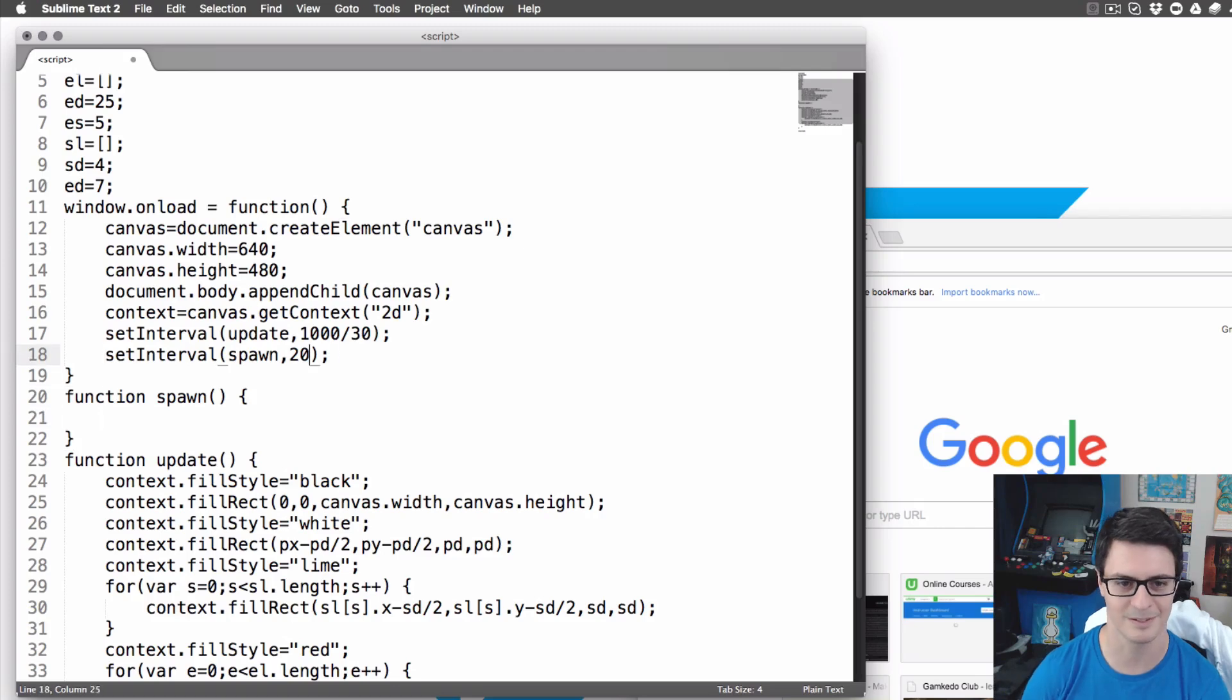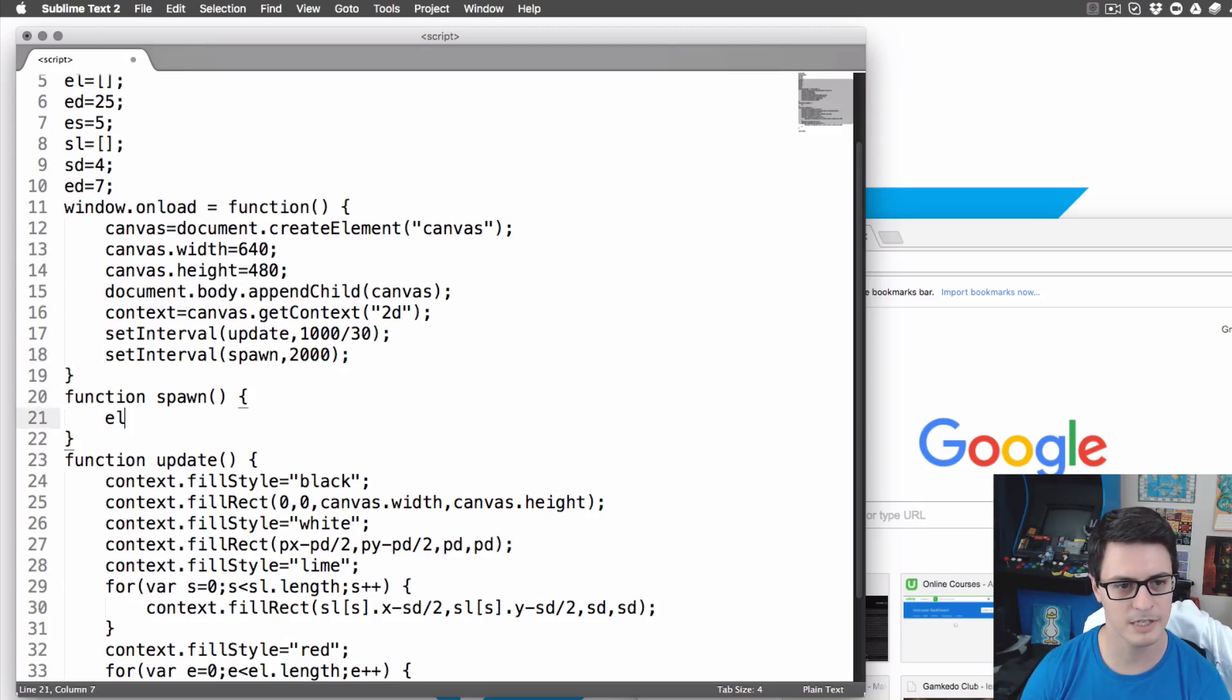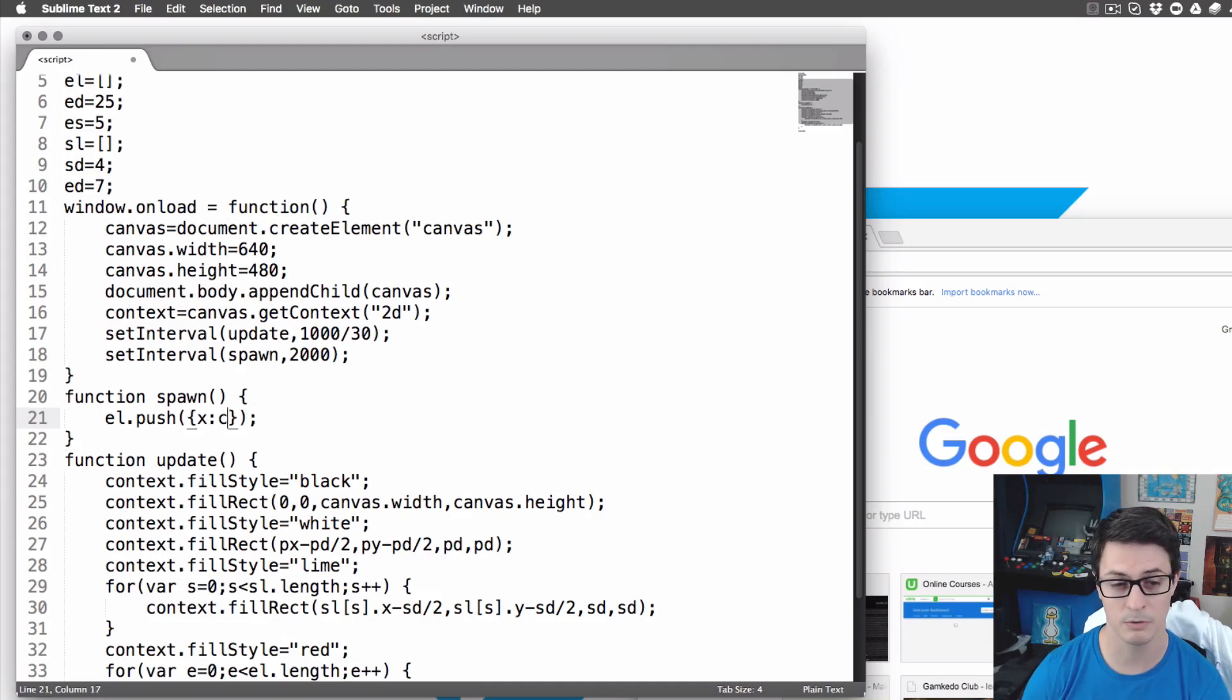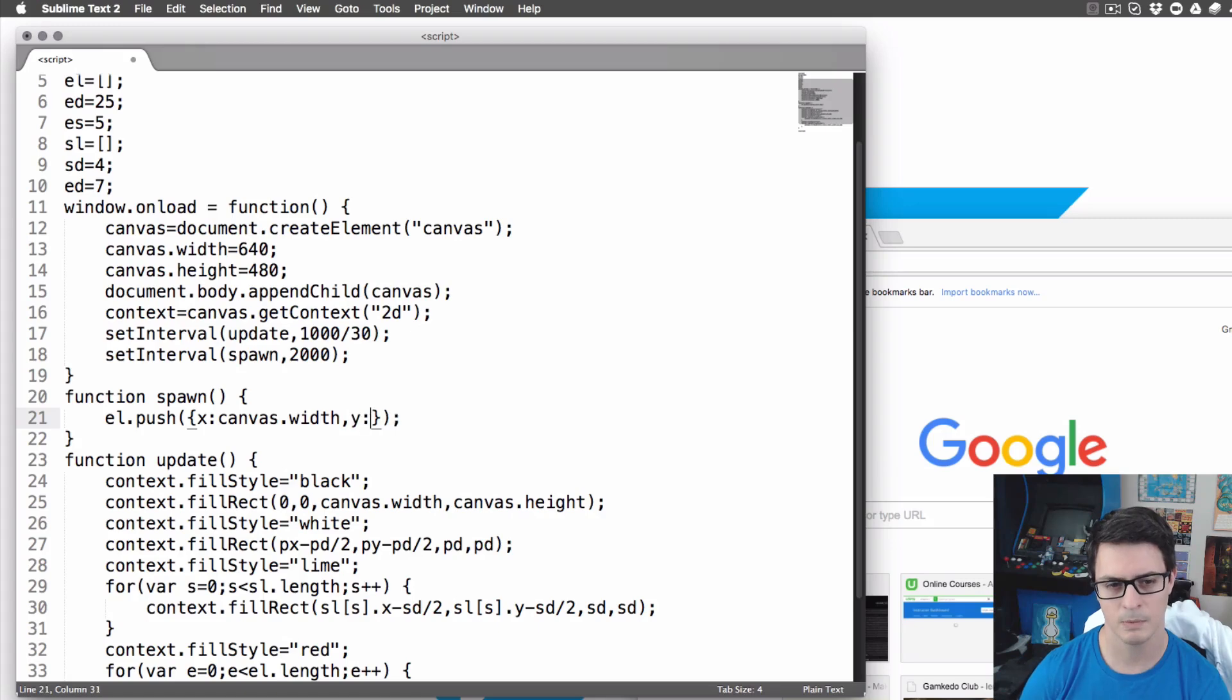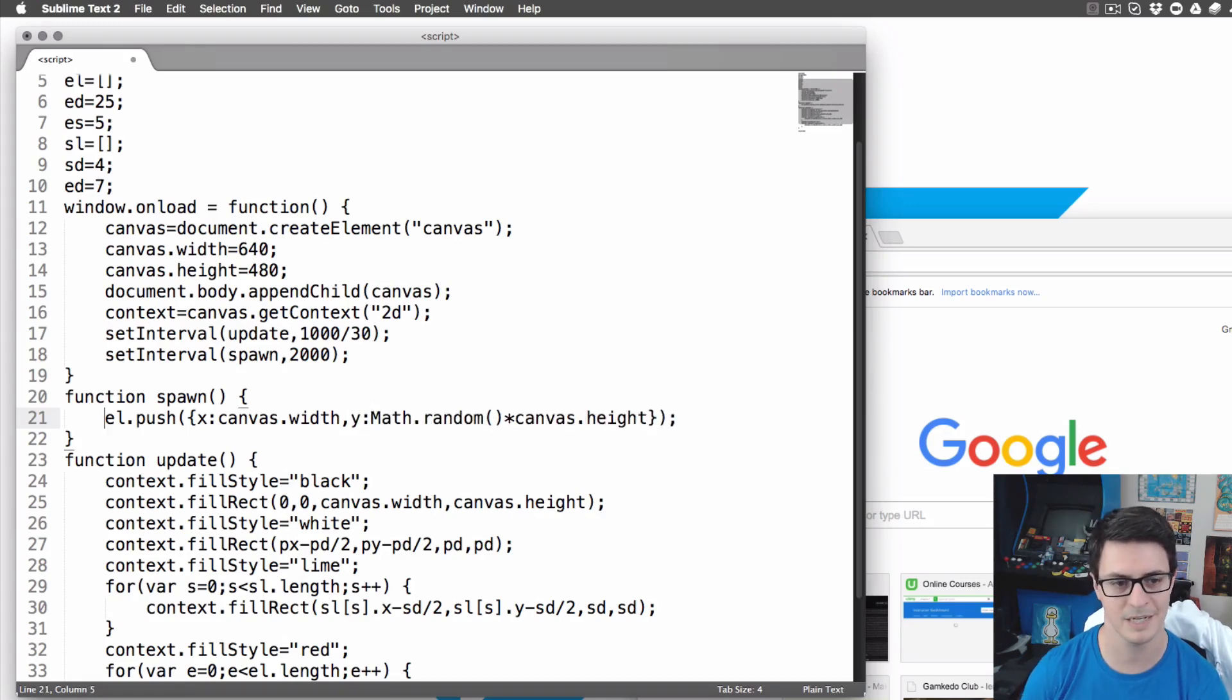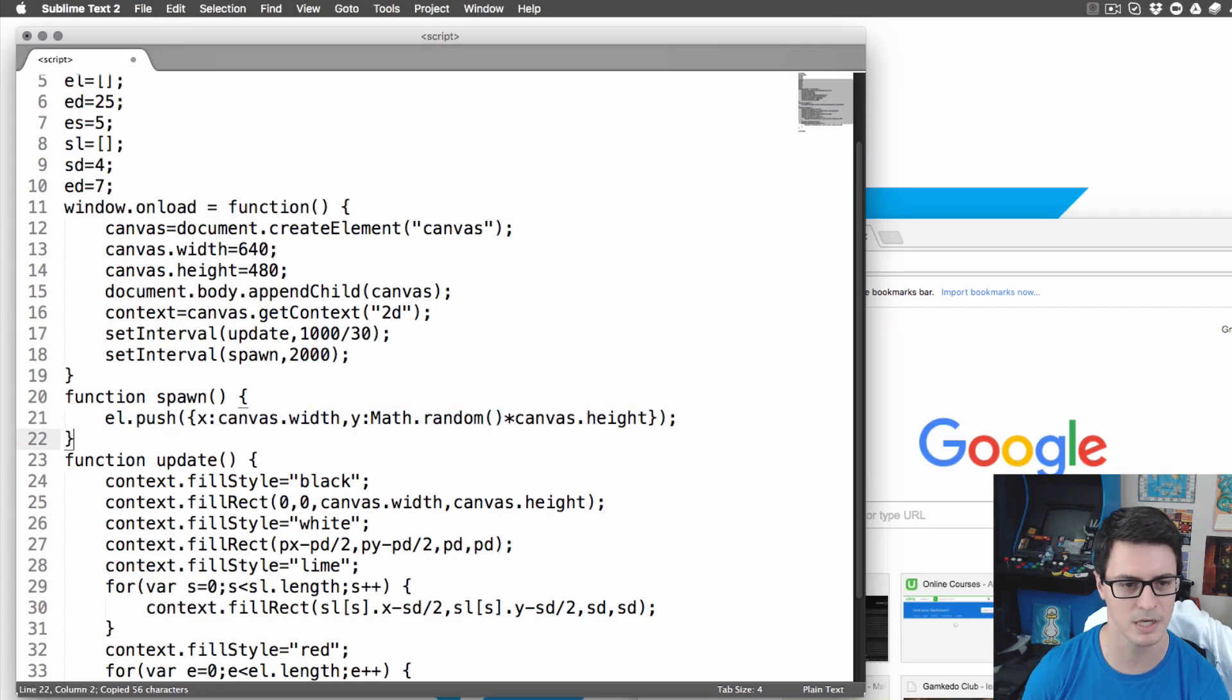Every two seconds we're gonna spawn an enemy. enemyList, we're going to push. This is JavaScript, not Unity C#. And they're gonna be x position to the right side of the screen and y position to Math.random times canvas.height, will be a random right side of the screen.